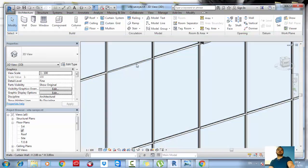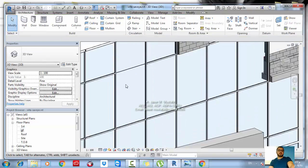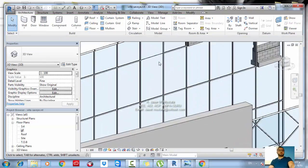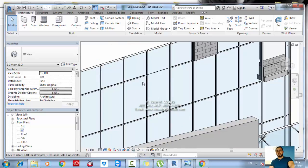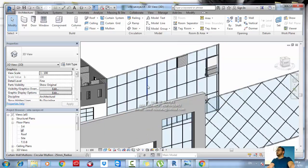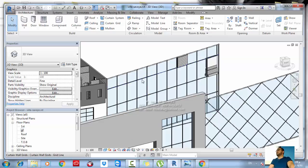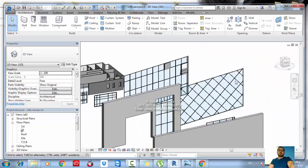You can also select a mullion and delete it if you don't want it. This is the module, and here you have only the division of the panel. That's the way of changing or editing any single part of your curtain wall.